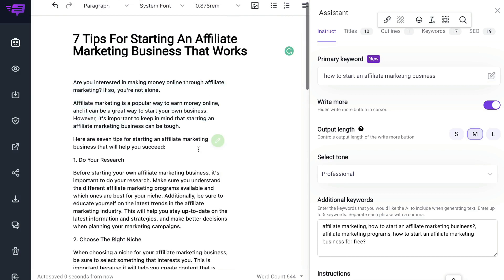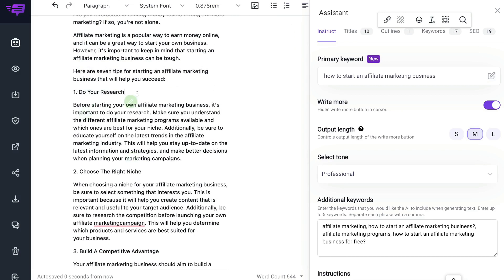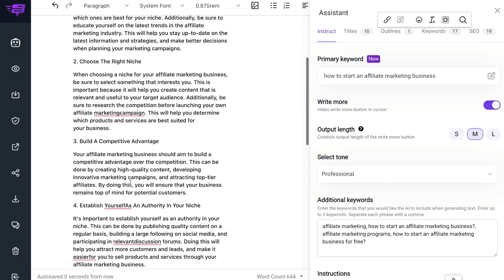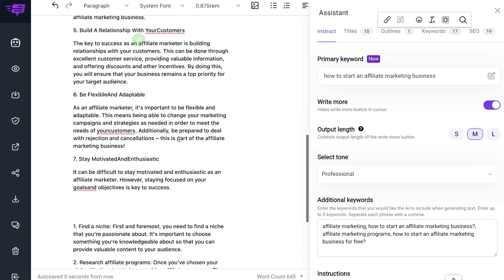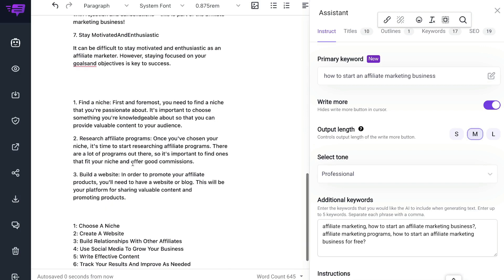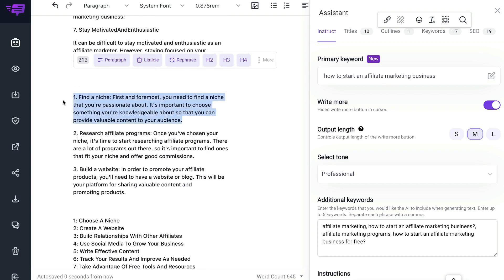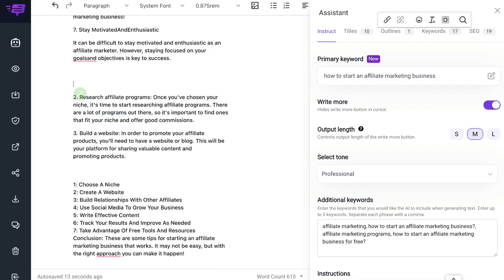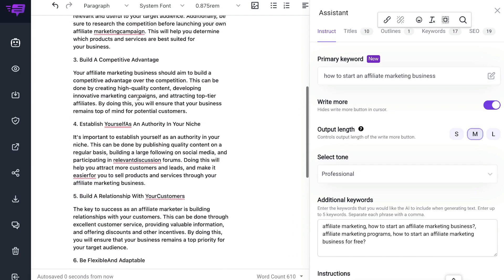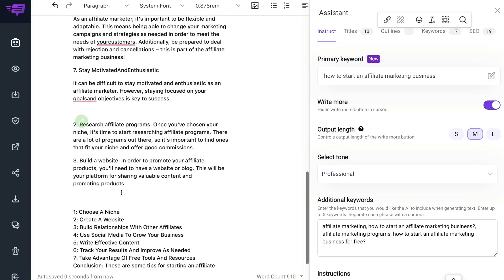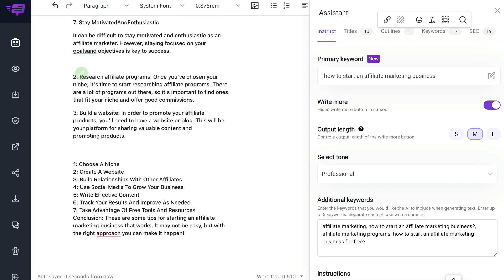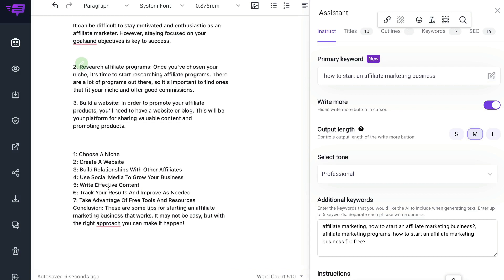Just like any other AI writer, we just need to find the right places to put this content so that everything reads well and makes sense. We have our introduction and then seven tips to start and grow an affiliate marketing business: doing your research, choosing the right niche, building a competitive advantage, establishing yourself as an authority, building relationships, and being flexible and adaptable. We can read through the other headlines, keep the most relevant ones — like researching affiliate programs and building a website — and remove any duplicates or irrelevant ones.